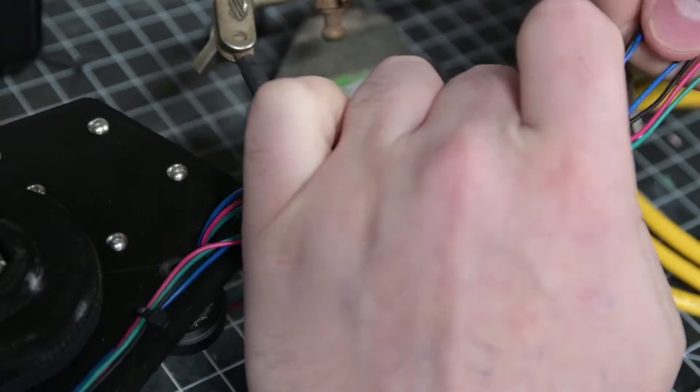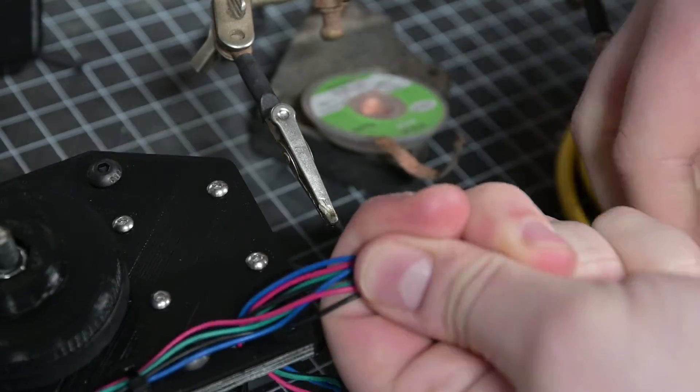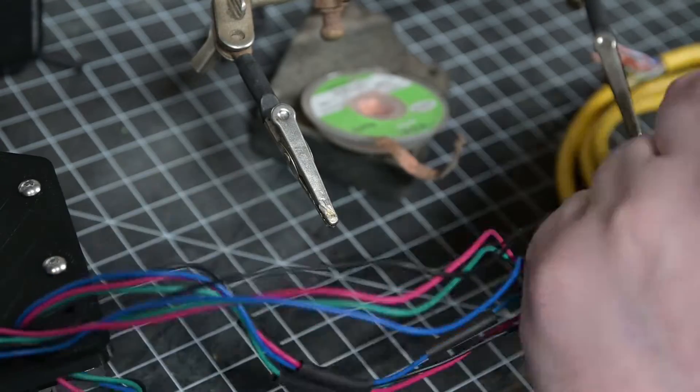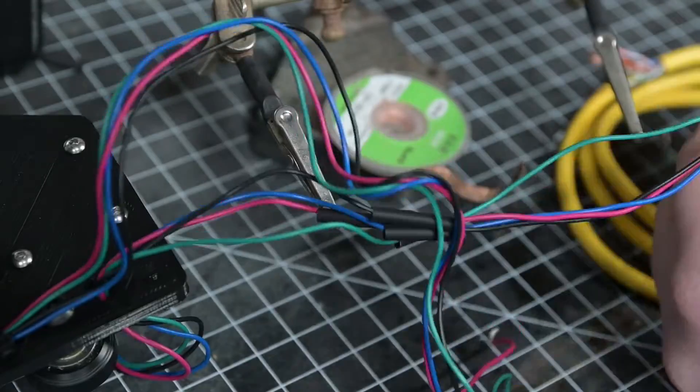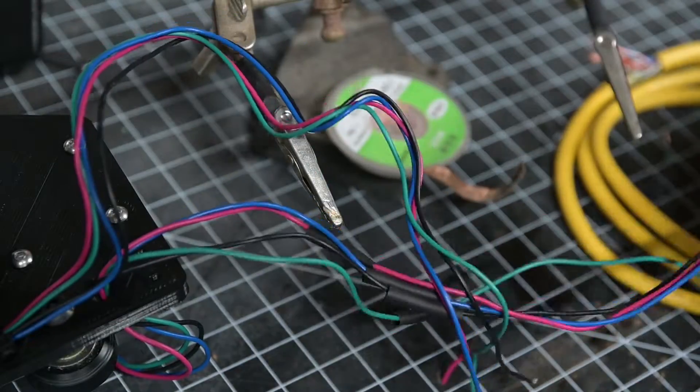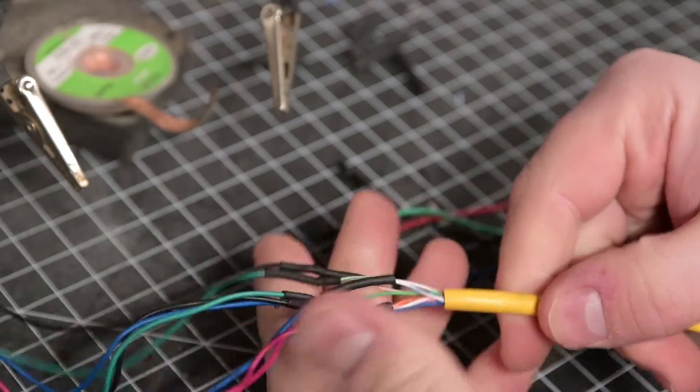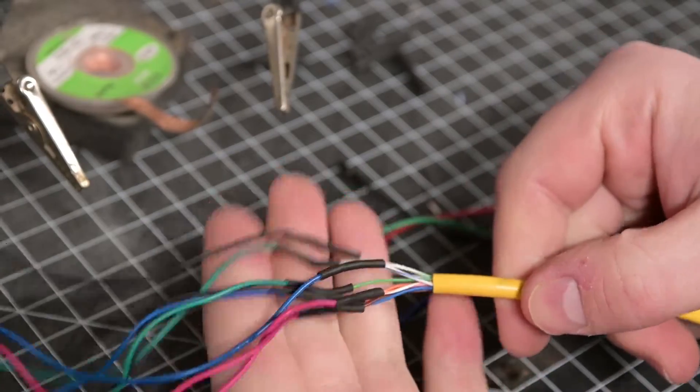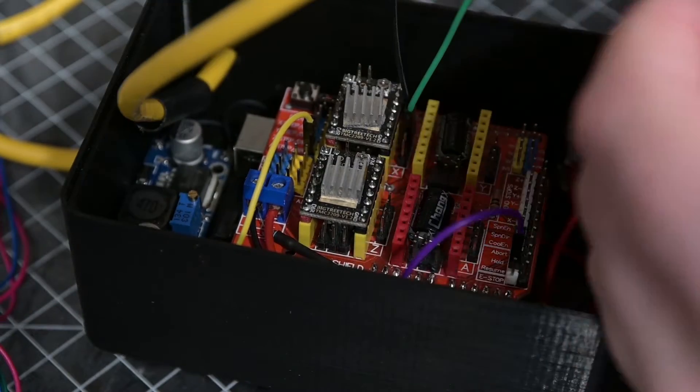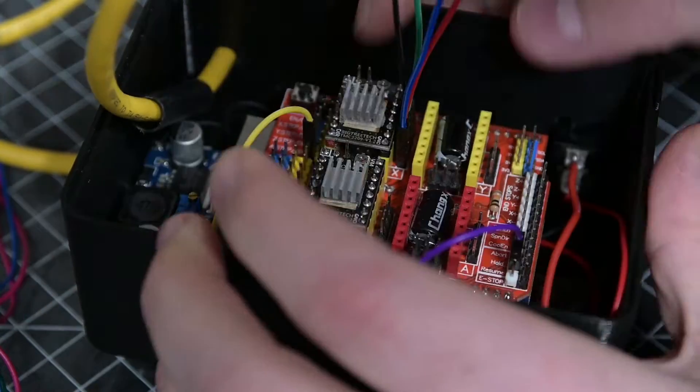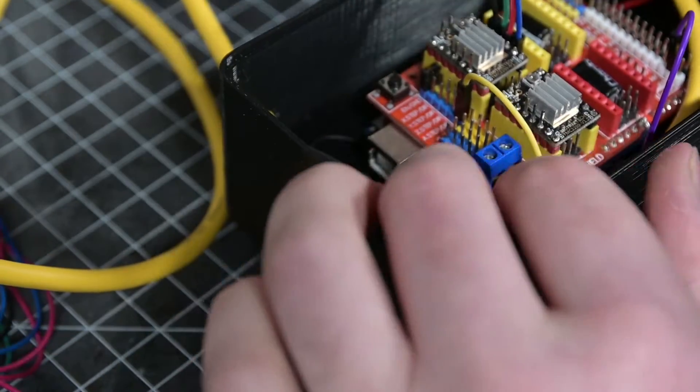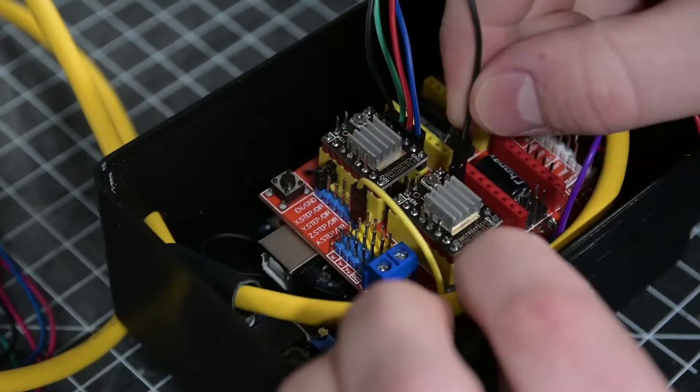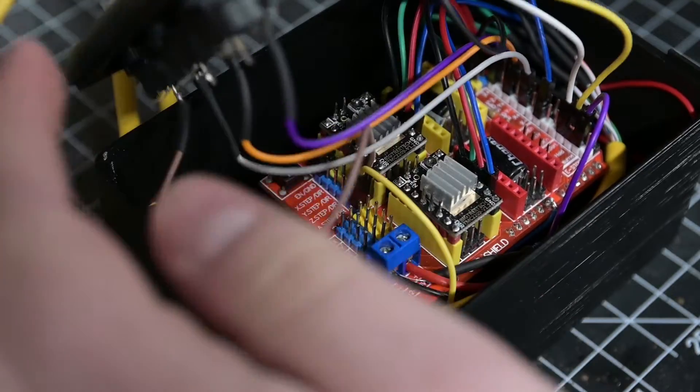After cable managing the motor wires and soldering up to the ethernet cable, I then connect them up to DuPont wires at the other end and plug everything into the CNC shield. And it's time for proper test.